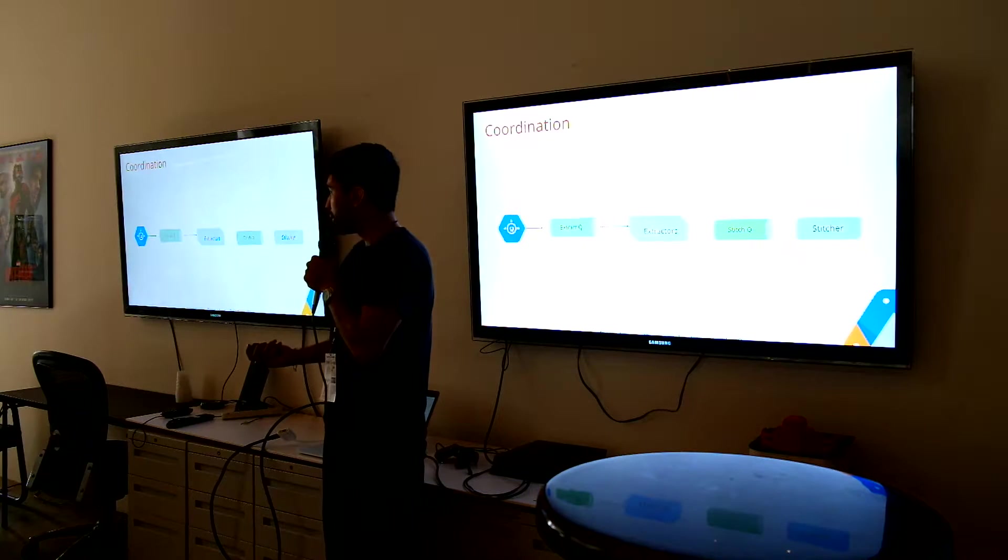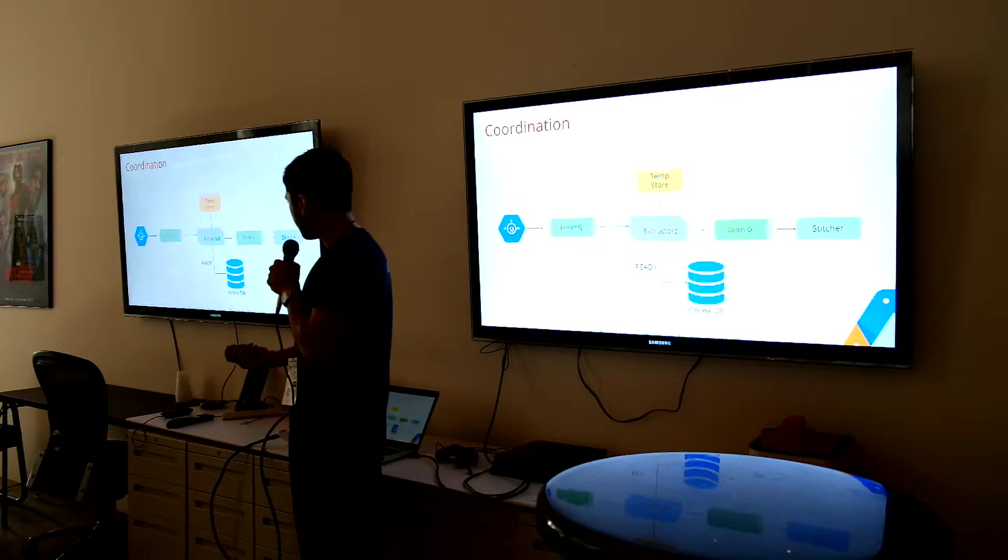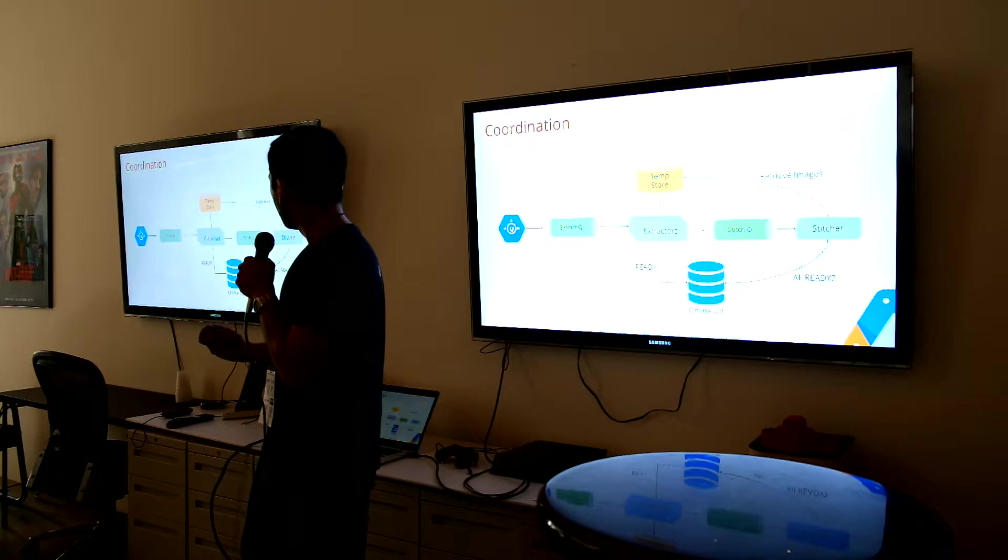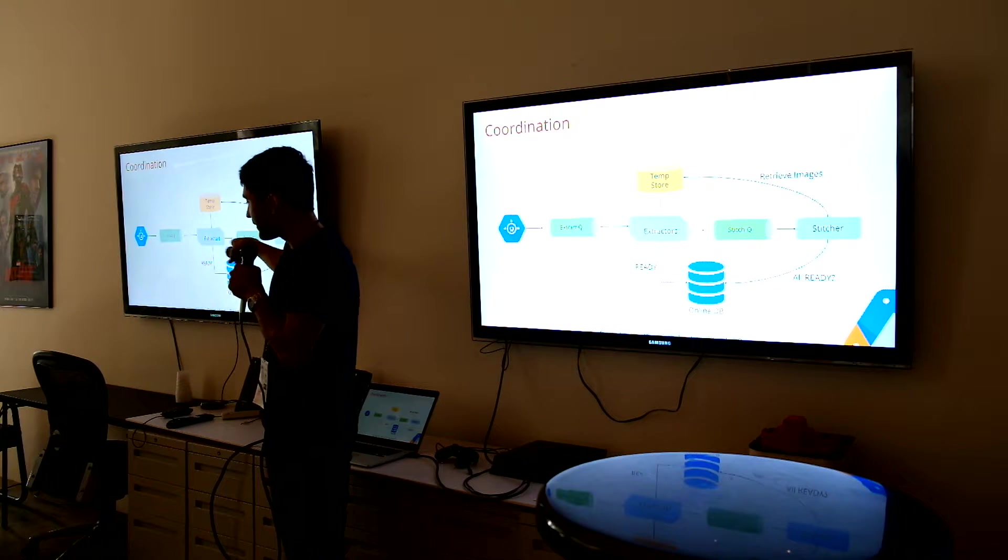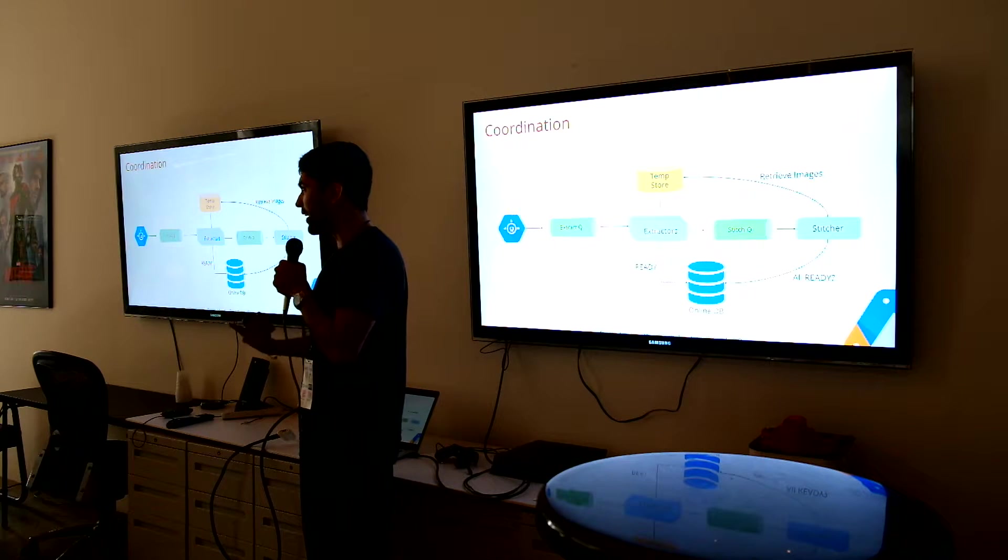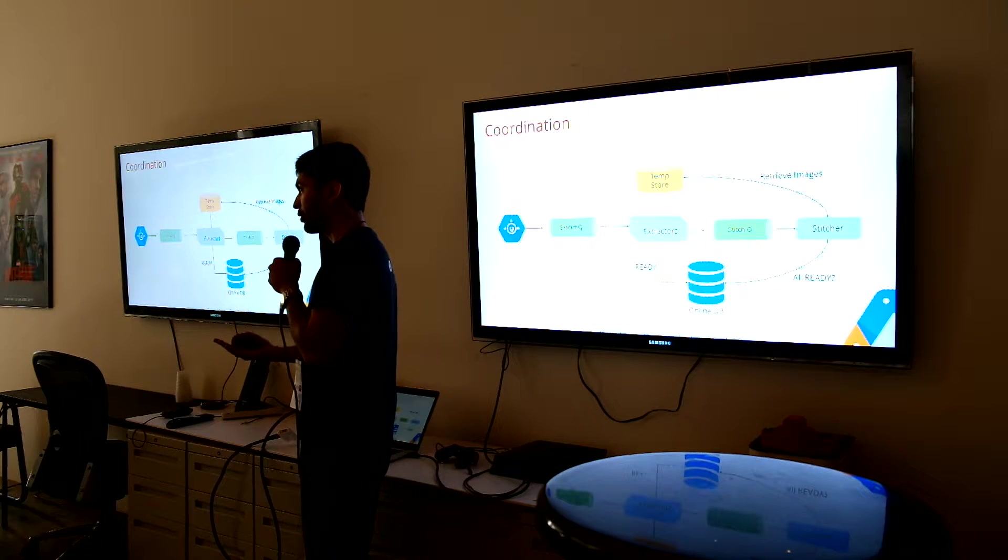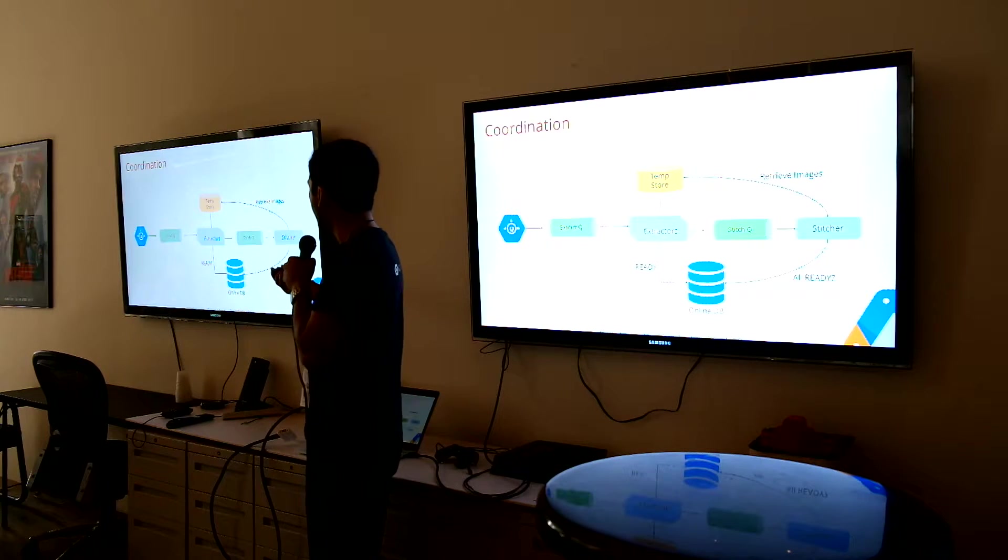But how do we kind of do all that stuff with the stitchers? We're using all this stuff, right? So we have database. Every time the extractor says we're ready, we're uploading an image.